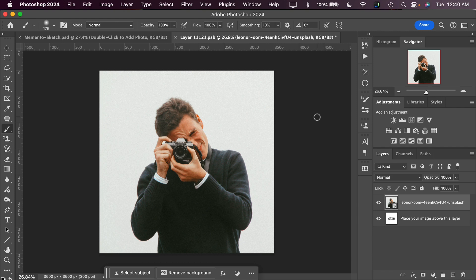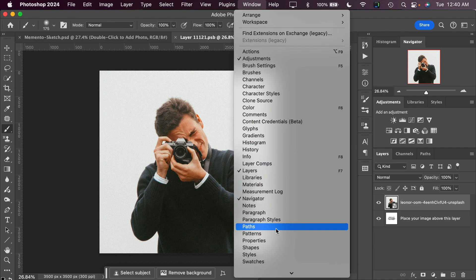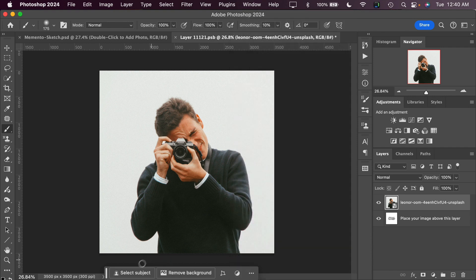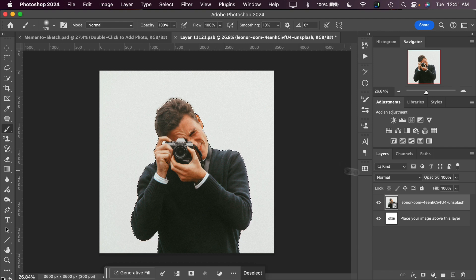This template is designed to work without having to remove the background of your subject, but for this example because it's very easy to do in Photoshop CC, I'm going to remove the background simply using the contextual taskbar. That can be found under Window, and then at the bottom, Contextual Taskbar. You can select your subject and then mask your subject out by clicking the Mask button in the Layers palette.